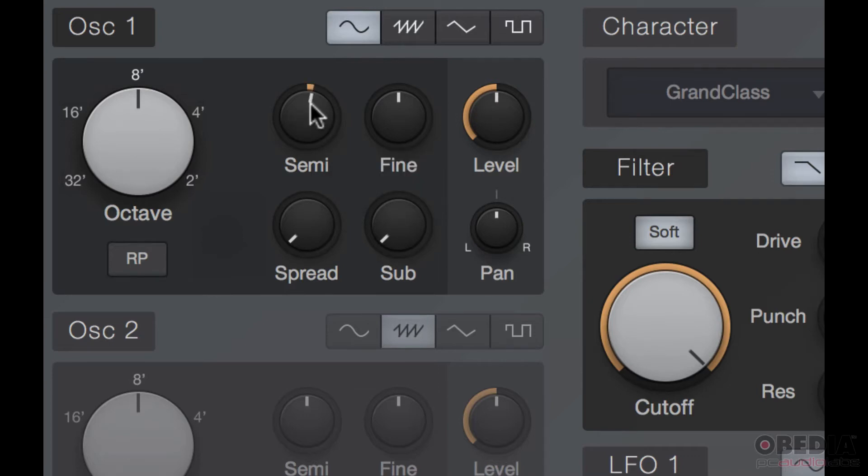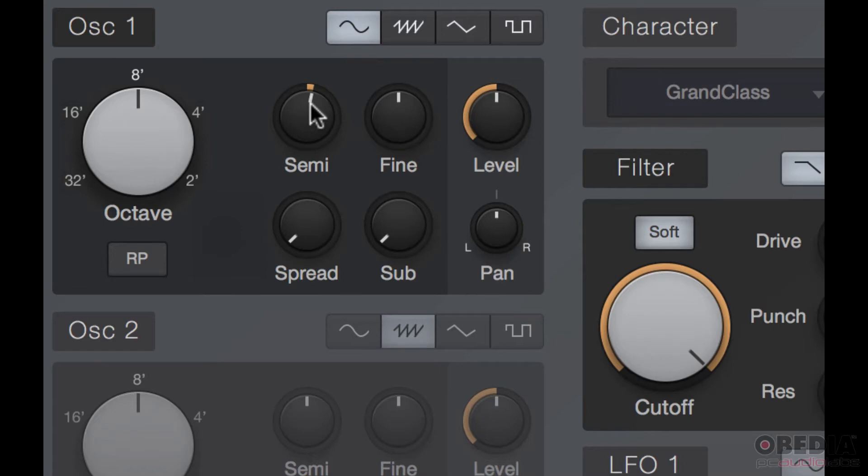If we adjust the fine, every note on your keyboard, whether it's C to C sharp or C sharp to D, that is still an interval range. That interval range is actually comprised of what we call a hundred cents. So just as 12 semitones make an octave, a hundred cents make up a semitone.